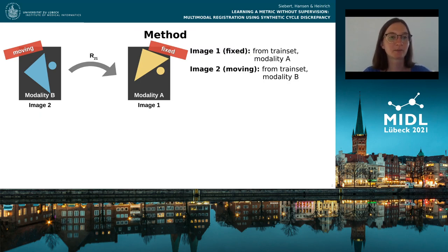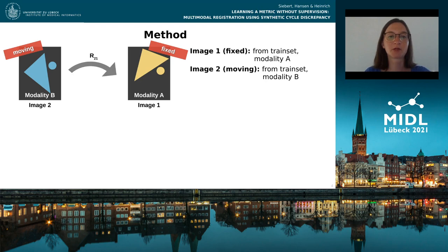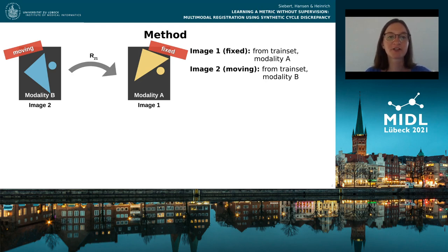To explain our concept, let's consider a fixed image 1 of modality A and a moving image 2 of modality B, both drawn from a train set. In this work, we restrict ourselves to rigid transformations for image registration. For registration of image 2 to image 1, we therefore want to estimate the rigid transformation R21.